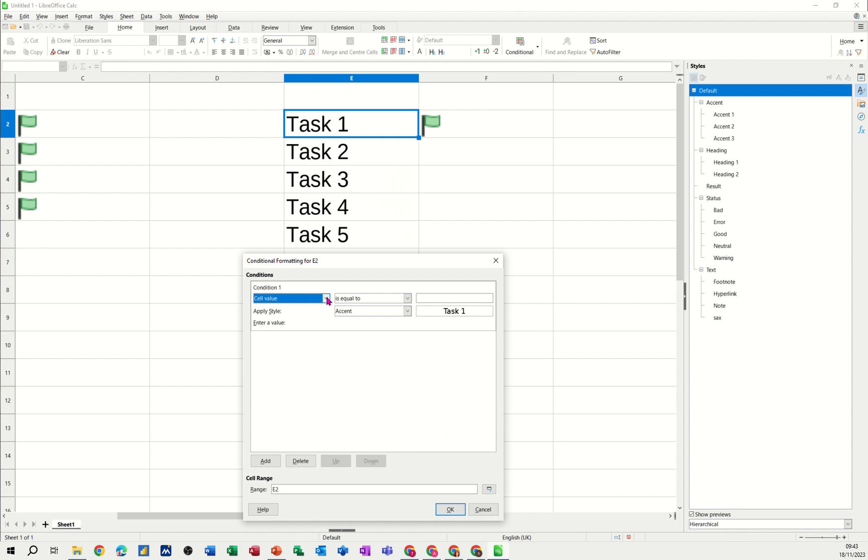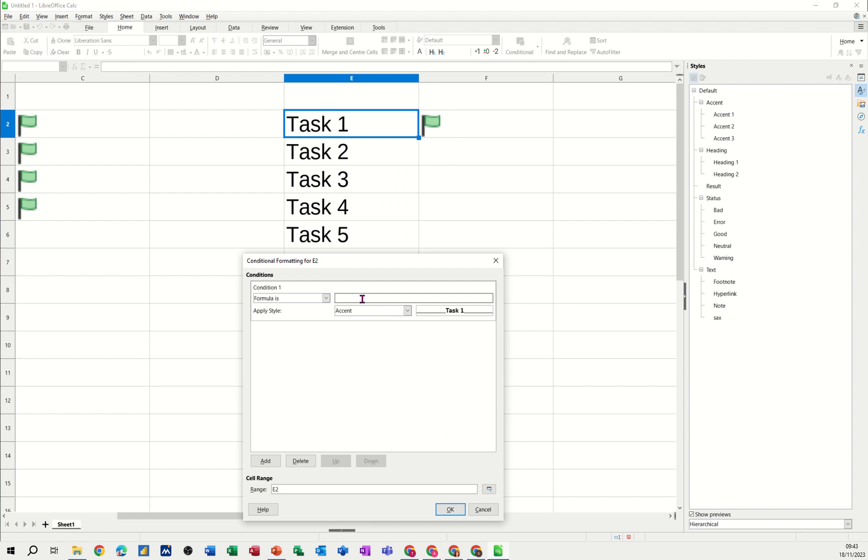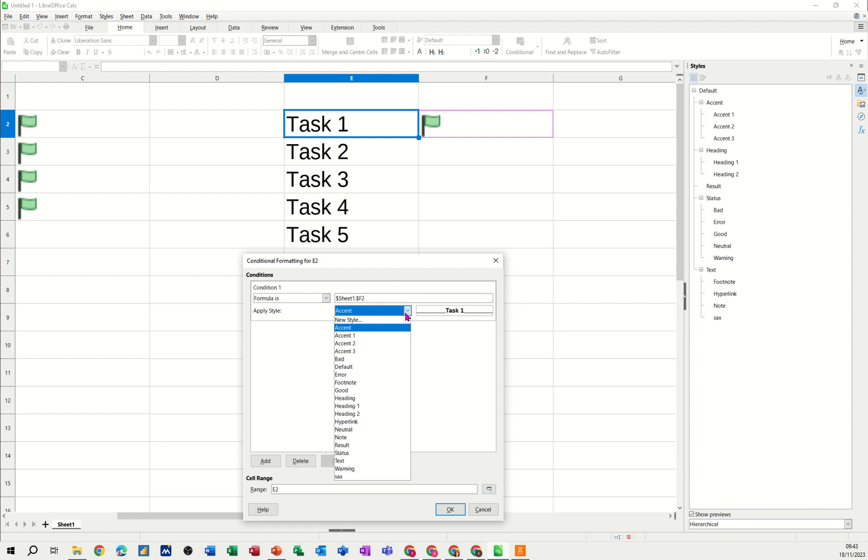Formula is and then I'm just going to click onto that cell but I need to take the dollar sign off the two because I'm going to clone it down in a second so I'll just get rid of that. And it says apply style accents, I don't want that, I want to make my own. So in there you've got the option for new style.